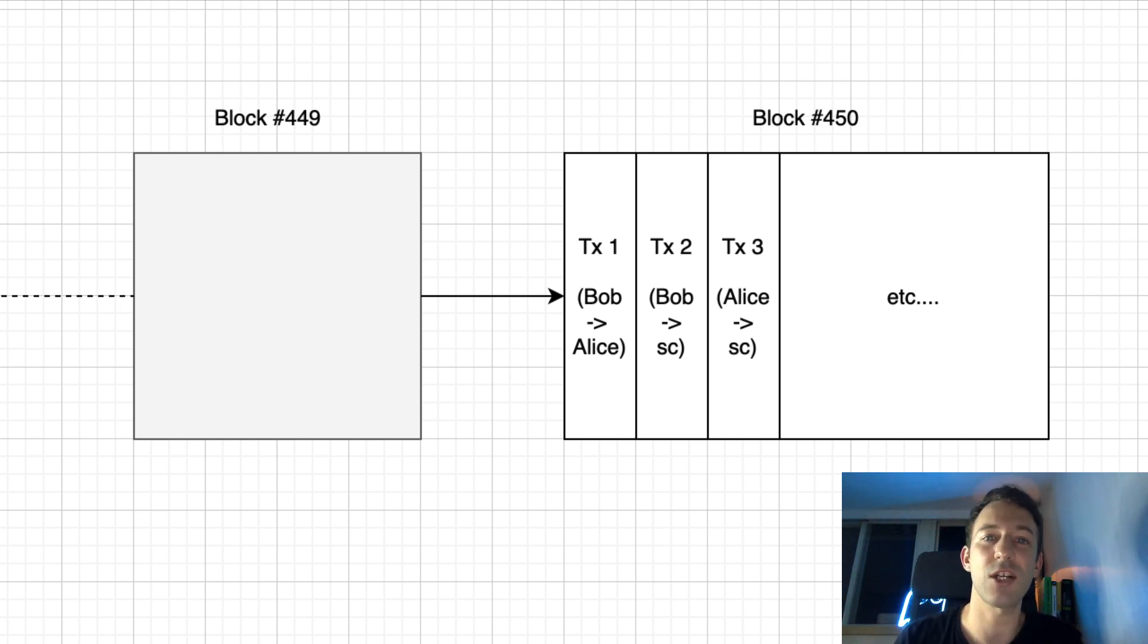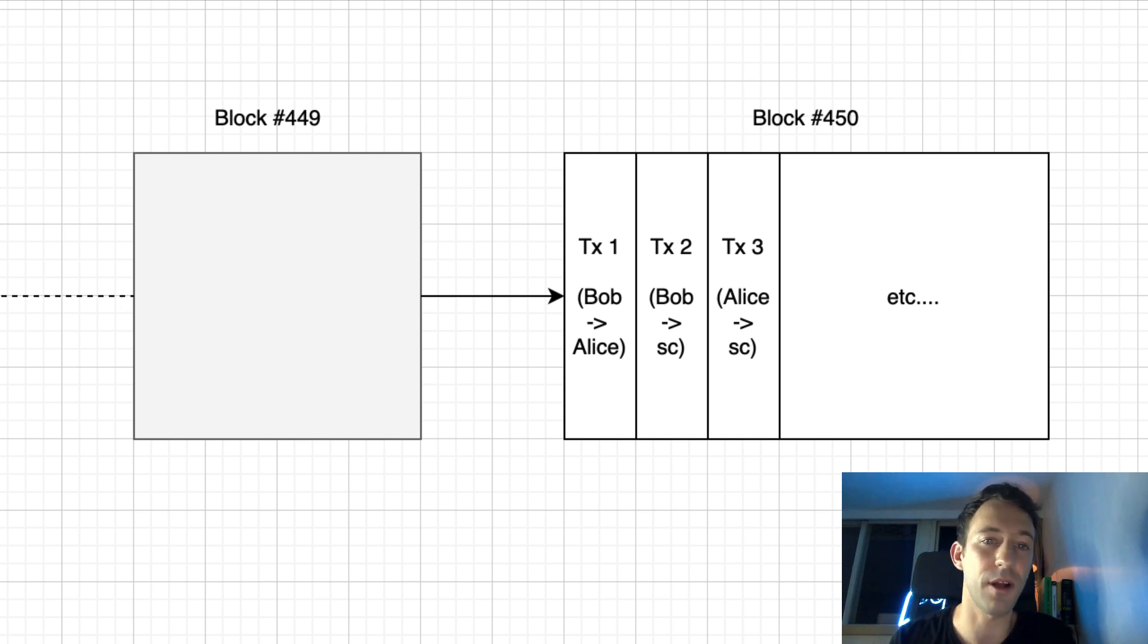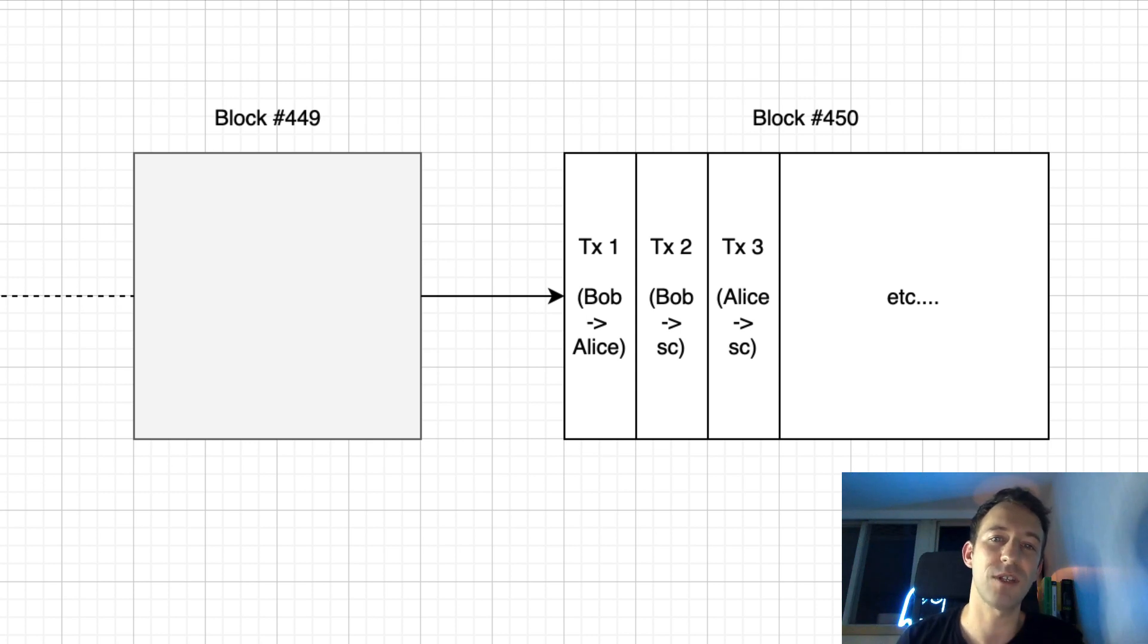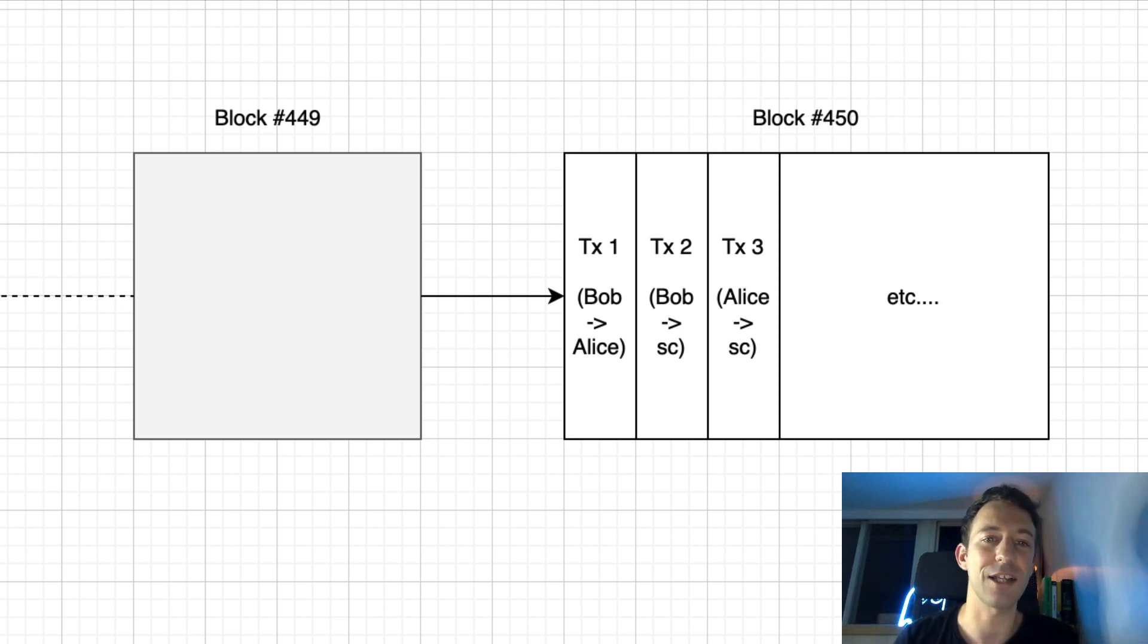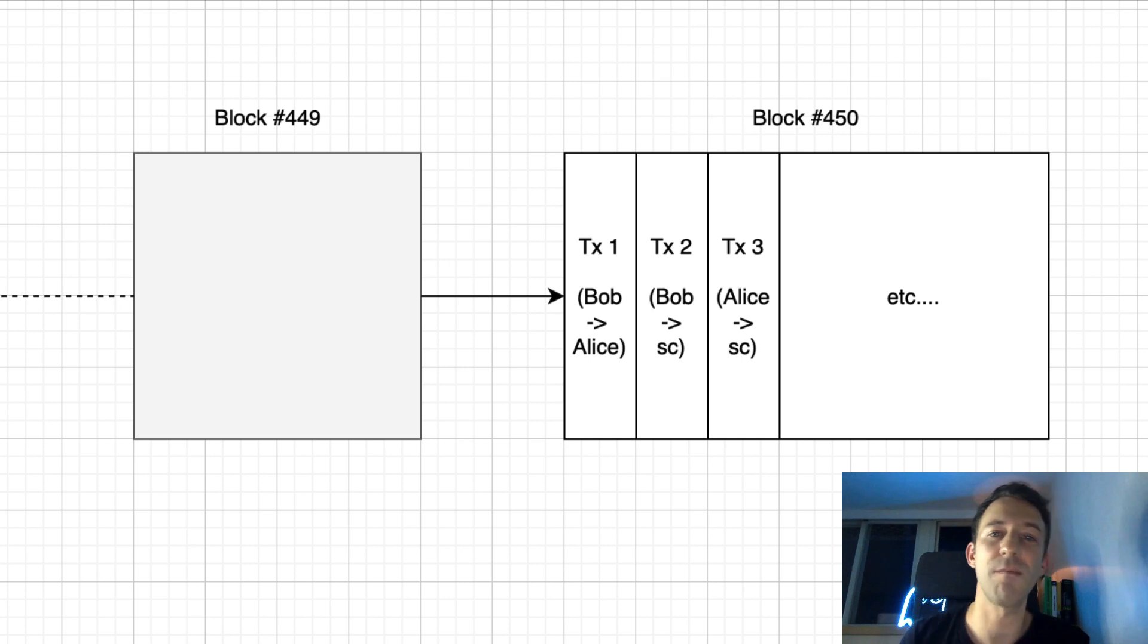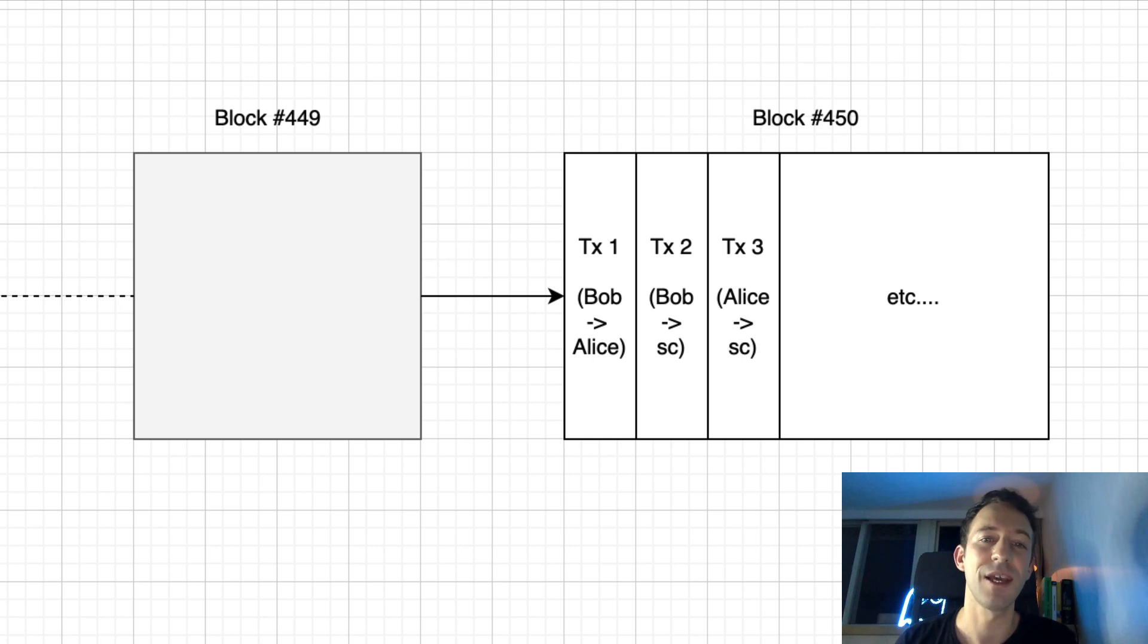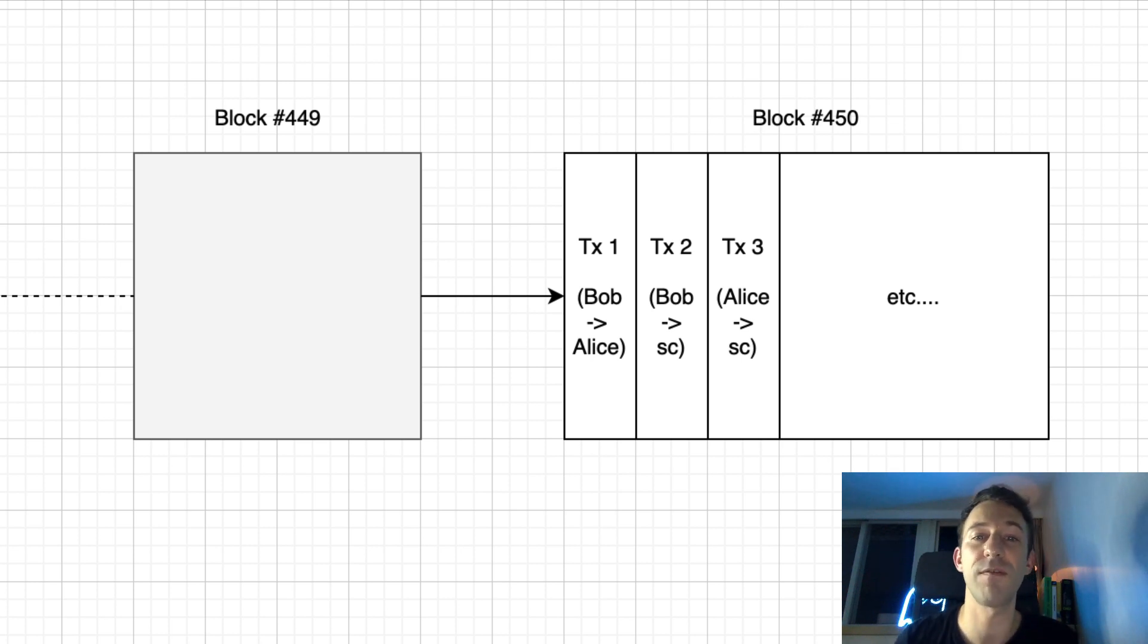On Ethereum, transactions are grouped in units called blocks. After each transaction, the state of Ethereum is changed. For example, after transaction 1, Bob has less Ether and Alice has more. After transaction 2, if Bob did a token transfer, he has less tokens and someone else has more, etc.